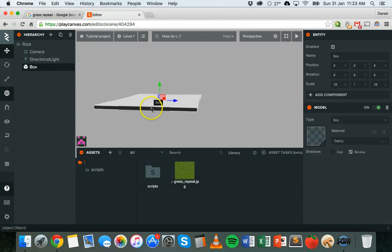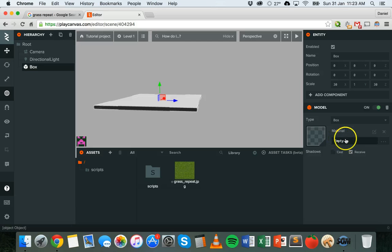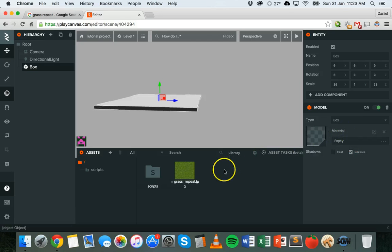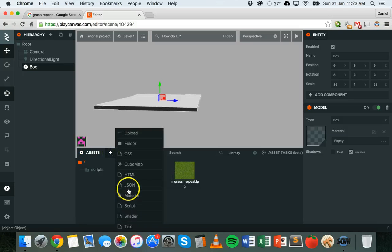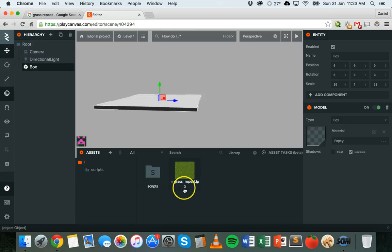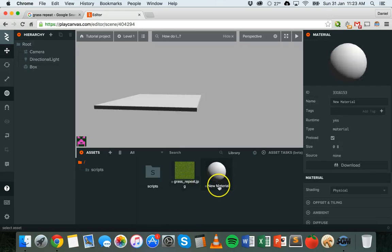I'm going to grab the box model and where it says material, I'm going to add a new material to this. So firstly I need to create a material. In my assets panel I can click on add asset and then material. And I'm going to call this material ground. So next to name I'm going to say ground.